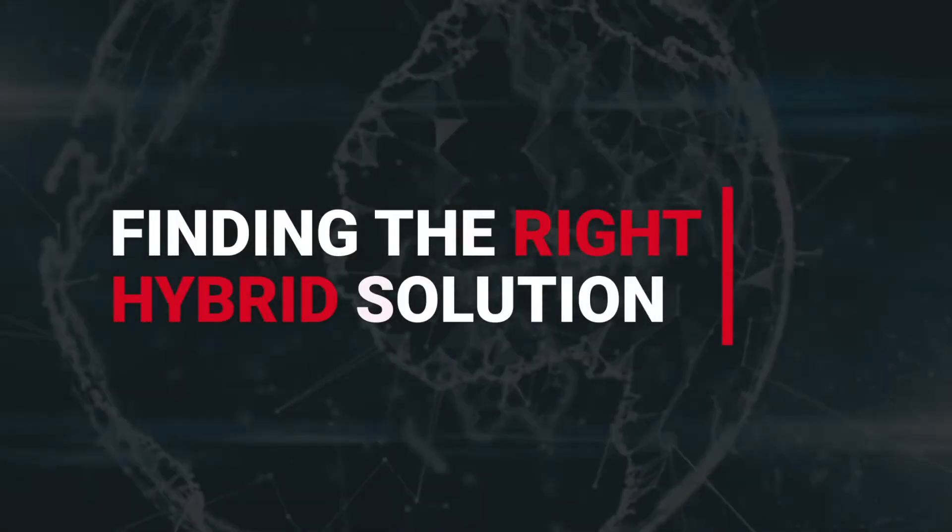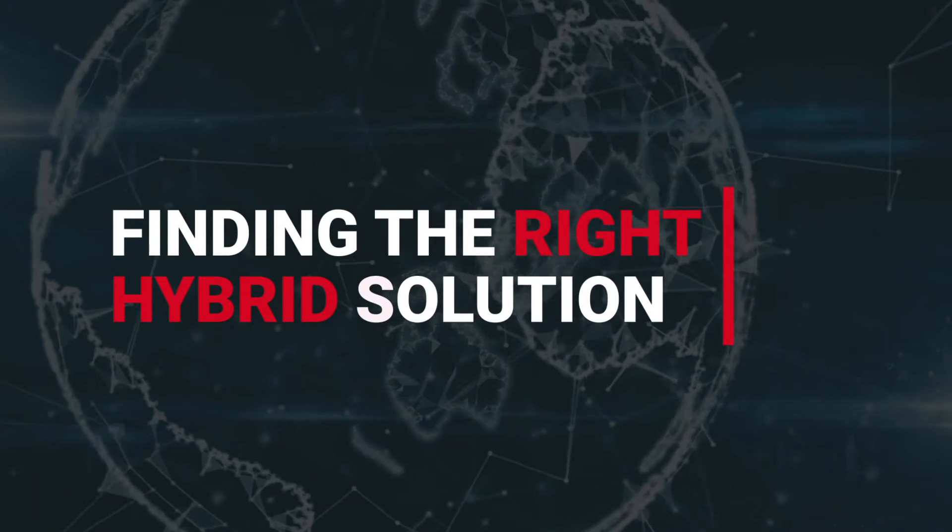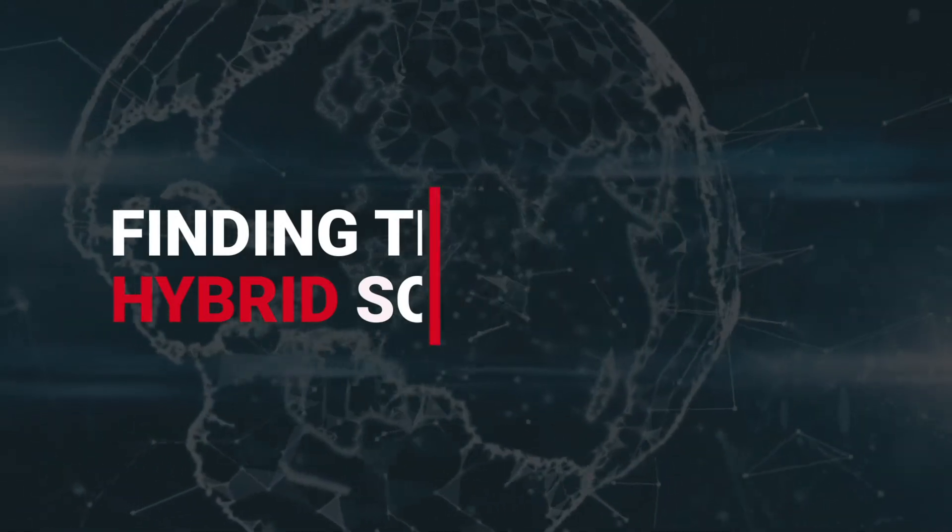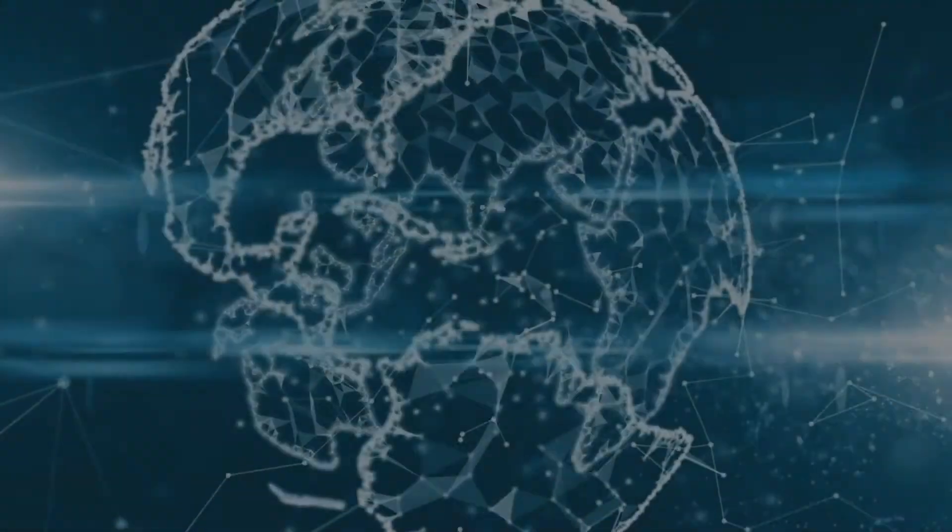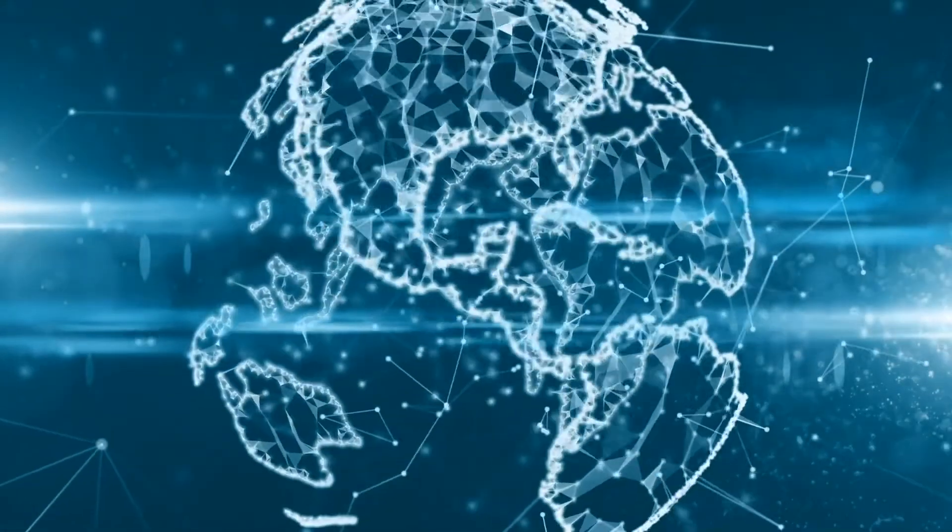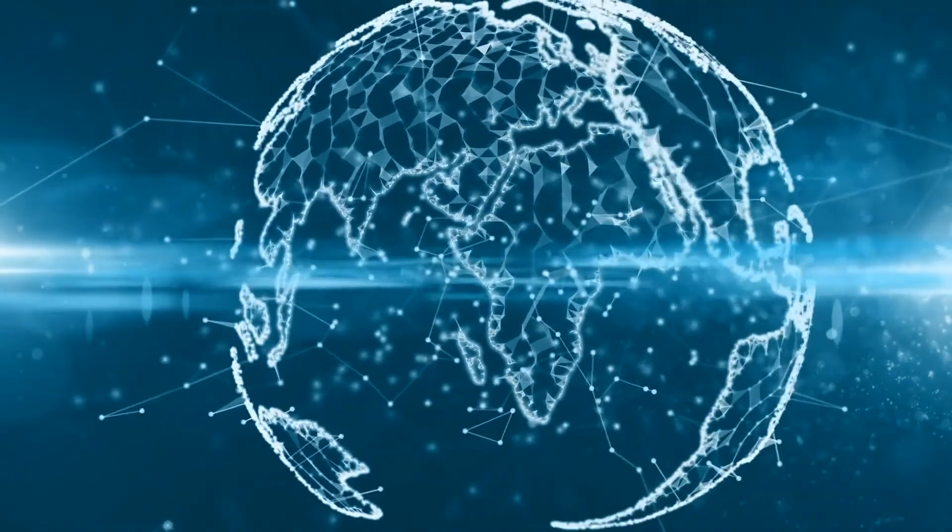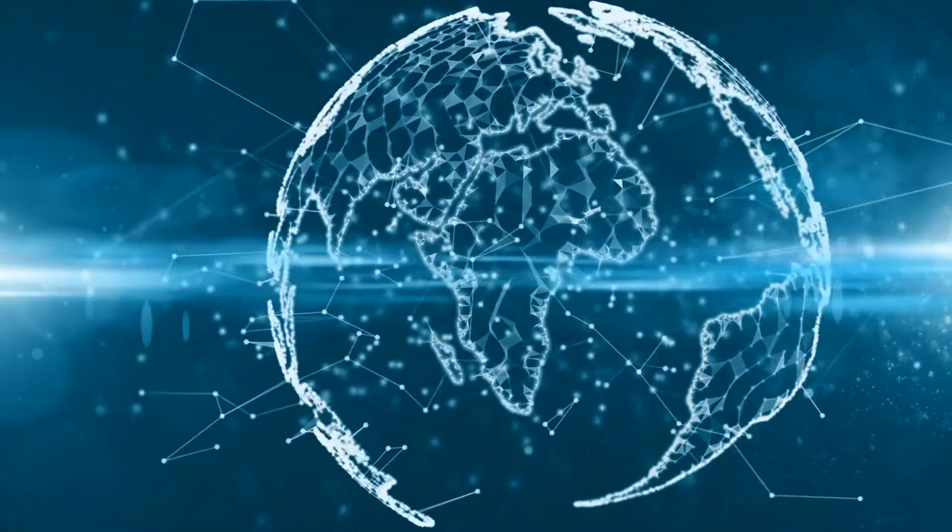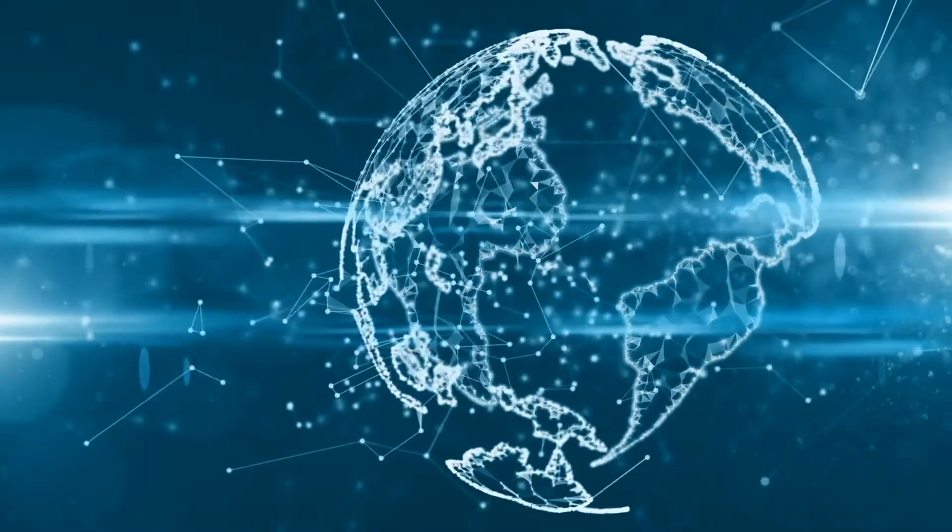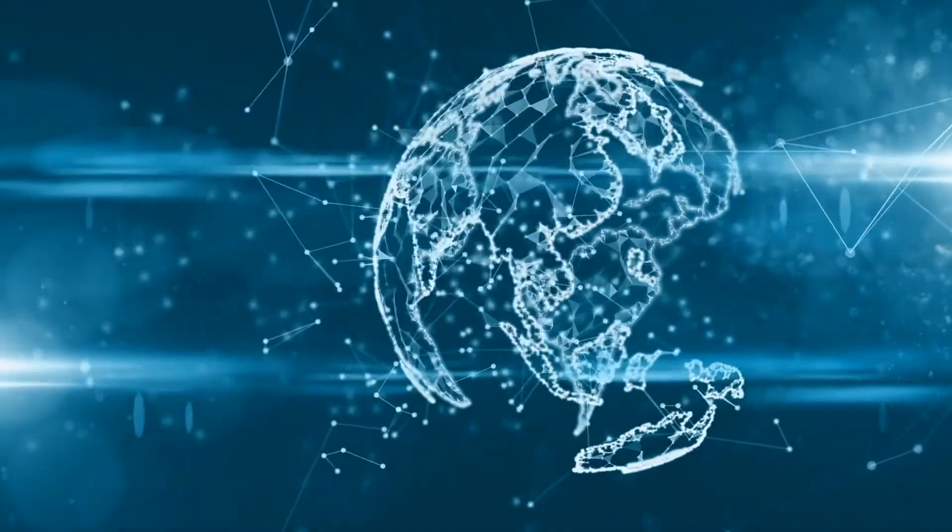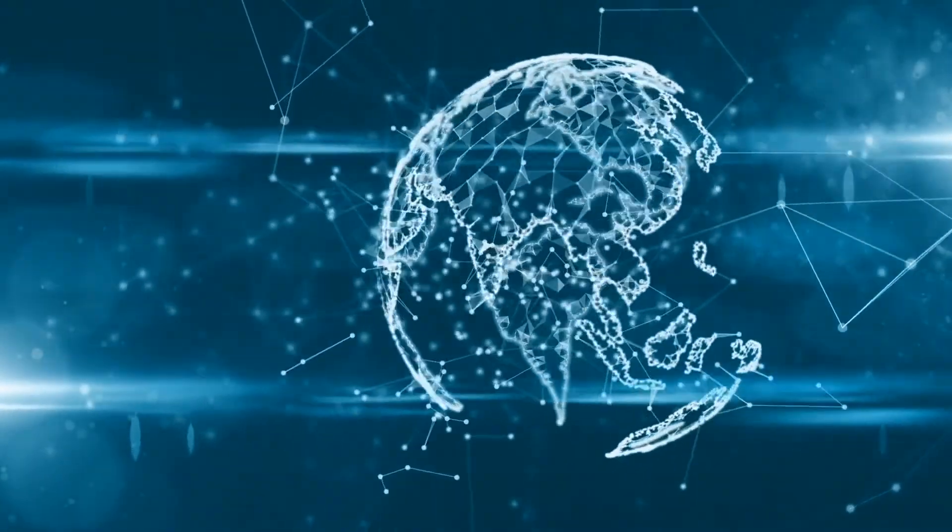Addressing these challenges starts with finding the right technology for your business. That could mean adding onto your current unified communications platform or deploying a completely new solution. And Red River has the UC technology to fit your hybrid needs.